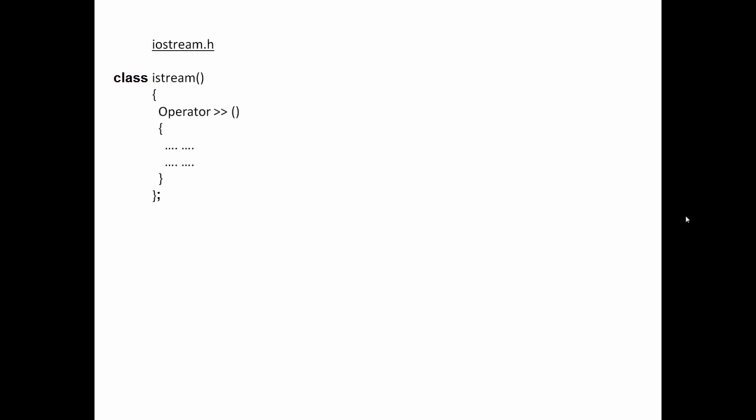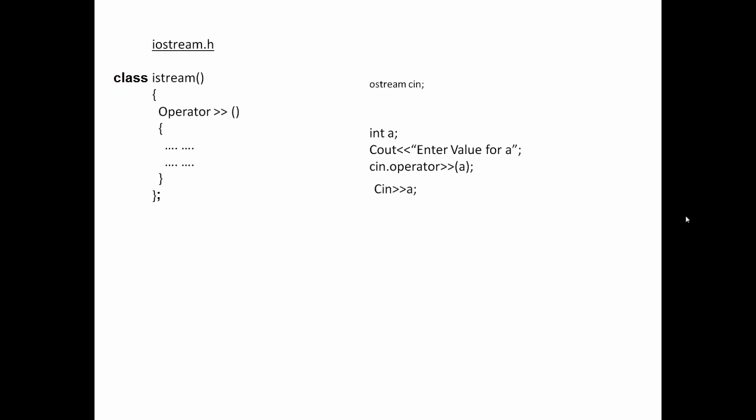cin is used to accept values from the keyboard. cin is an object of class istream, which is also present inside iostream.h. Inside istream, we have a function called the extraction operator function. So there is an object called cin of istream class. To invoke the extraction operator, we use cin dot operator extraction and then accept the value. We have a variable called a; we ask the user to input a value for a using cin and the extraction operator. In compact form, we write cin followed by the extraction operator and the variable name.